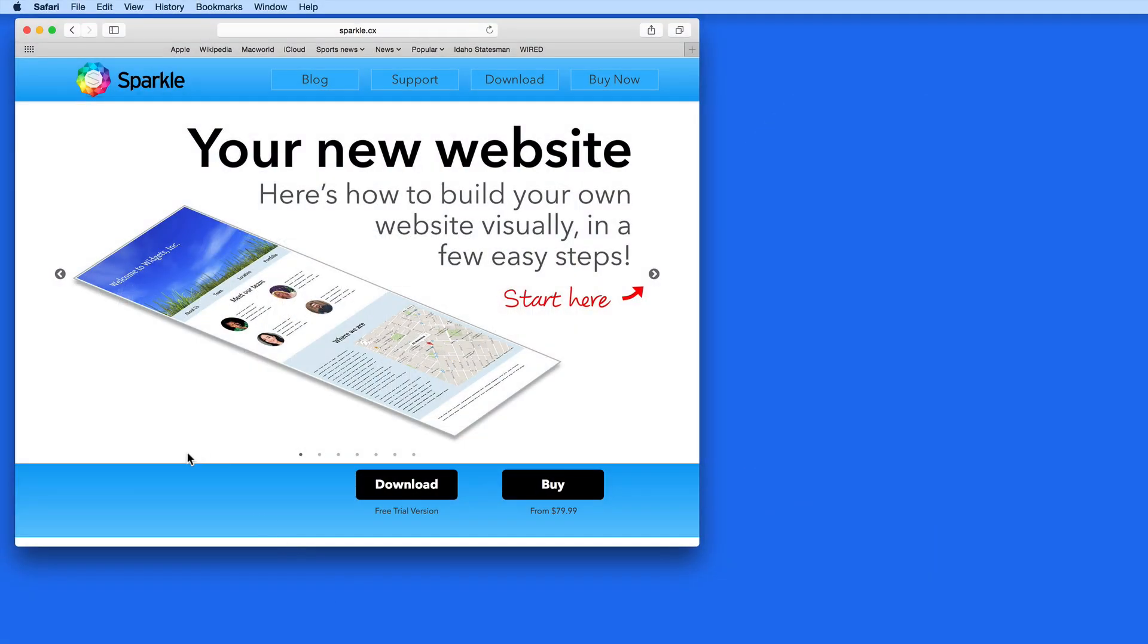In this lesson, I want to go over the general interface and a few key features of a great new web design app called Sparkle.